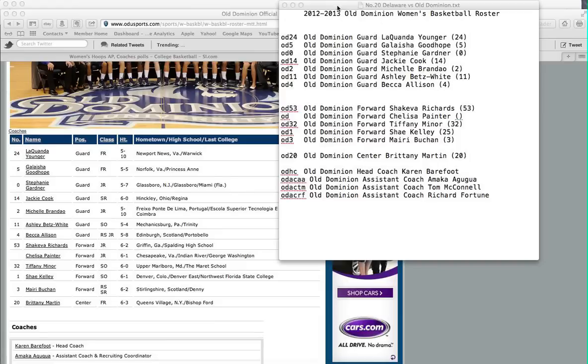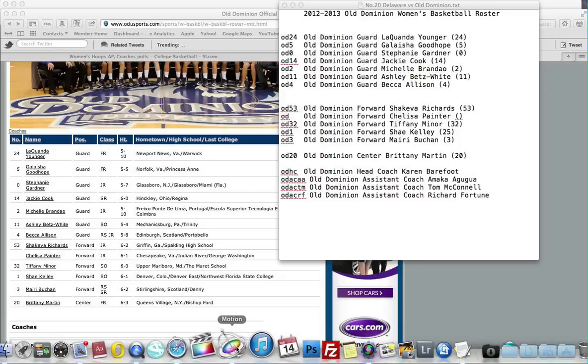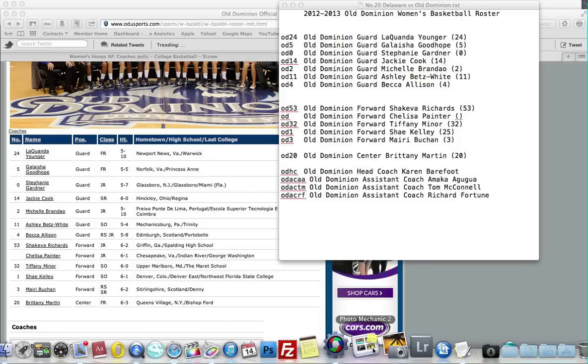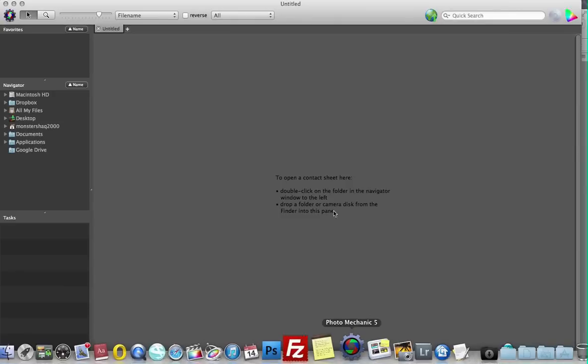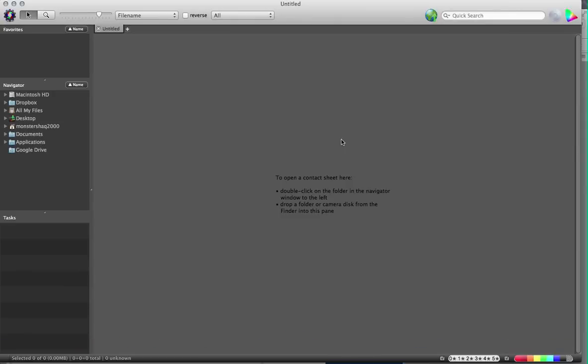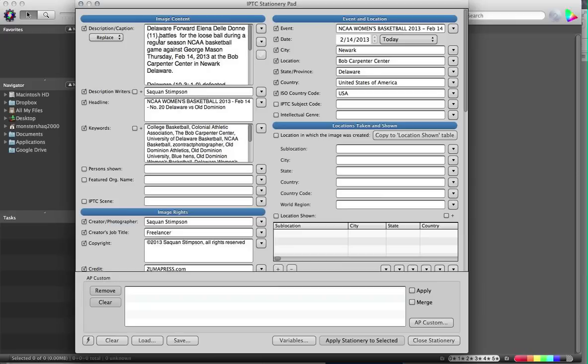I've already saved this, so now I'm going to open this up in Photo Mechanic 5. As you can see here, I have my IPTC stationary pad open and my description or captioning is going to read as follows.